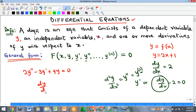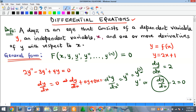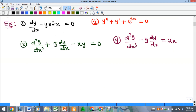Even dy/dx equals zero is a differential equation. Looking at some examples: dy/dx minus y sin(x) equals zero contains a derivative of y, y itself, and x. Another example contains a third-order derivative, and another has y multiplying the first derivative equal to 2x.